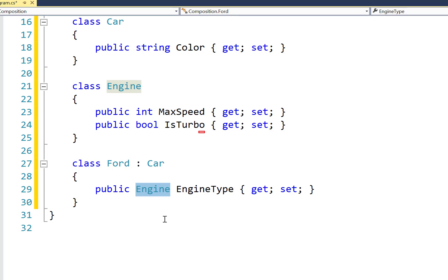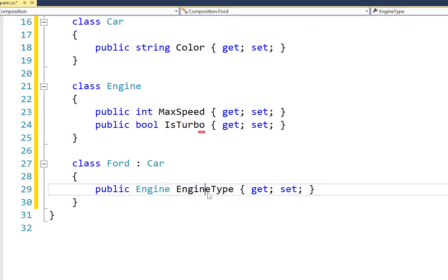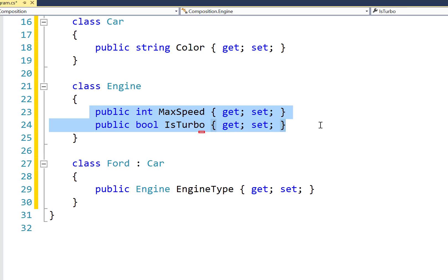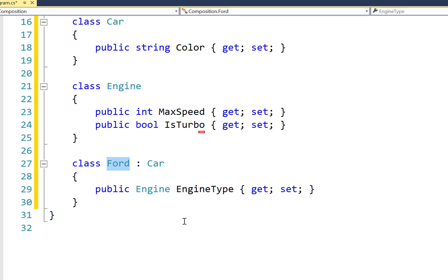And so when we have public members in our classes this way, then we can take advantage of the fact that this is a class. And so our engine type property is going to have access to all of the information inside of the engine class. So through accessing engine type, I can find out the max speed and is turbo for this particular type of car.